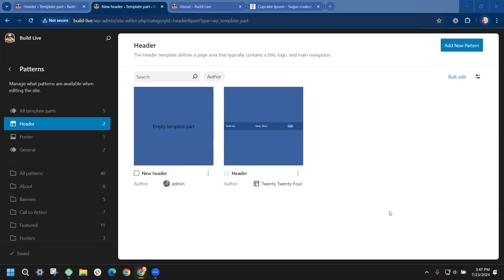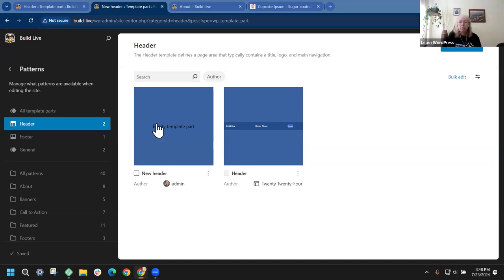Just to chime in: a use case where you might want different header template parts is if on the home page you want a certain type of header, but on other pages throughout your site you want a different one — maybe with a smaller logo. Then you would need two different header template parts. Otherwise, if it's going to be the same throughout the entire site, you only need one.